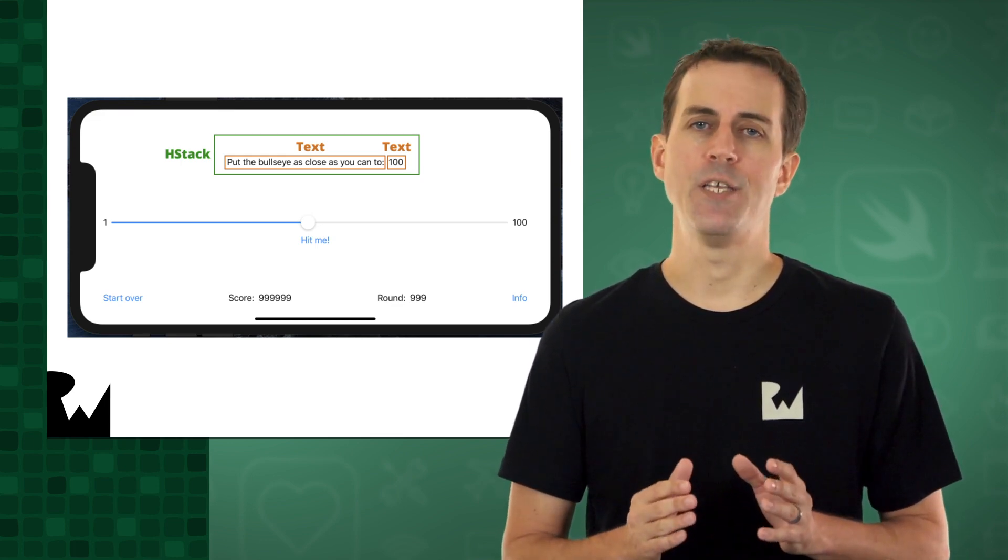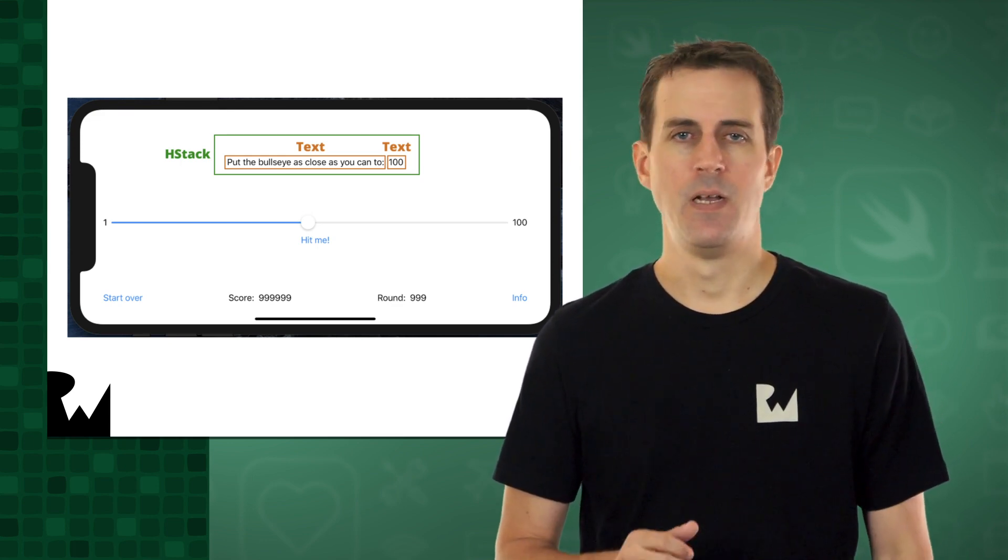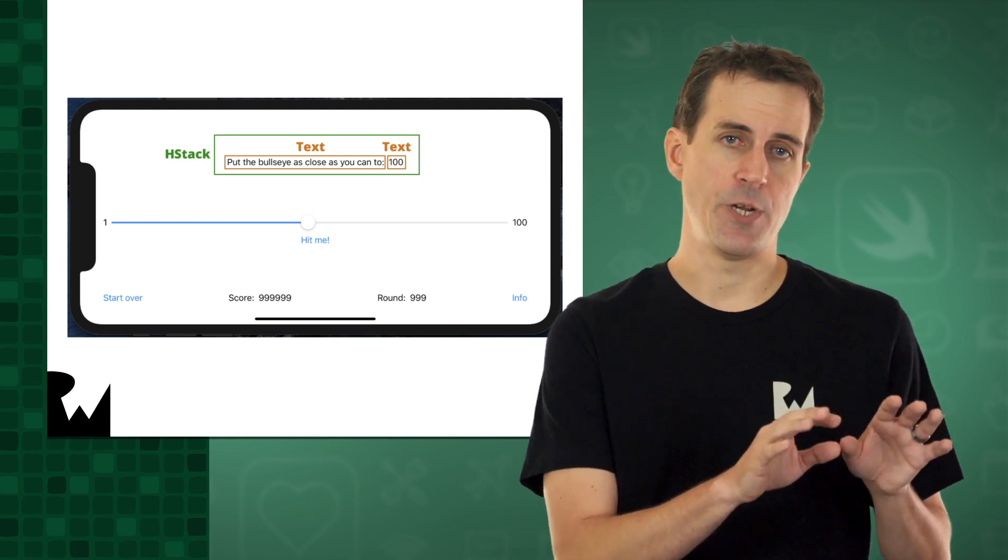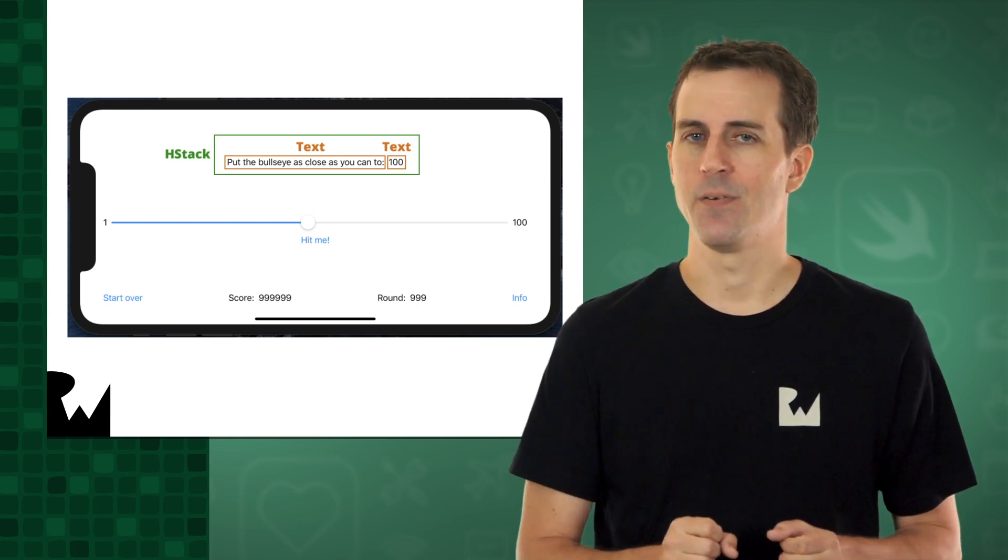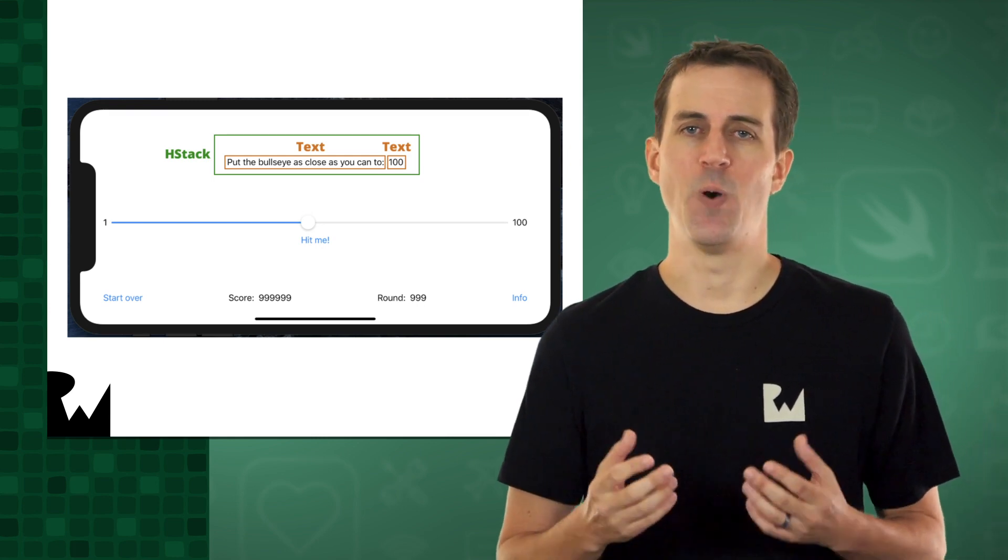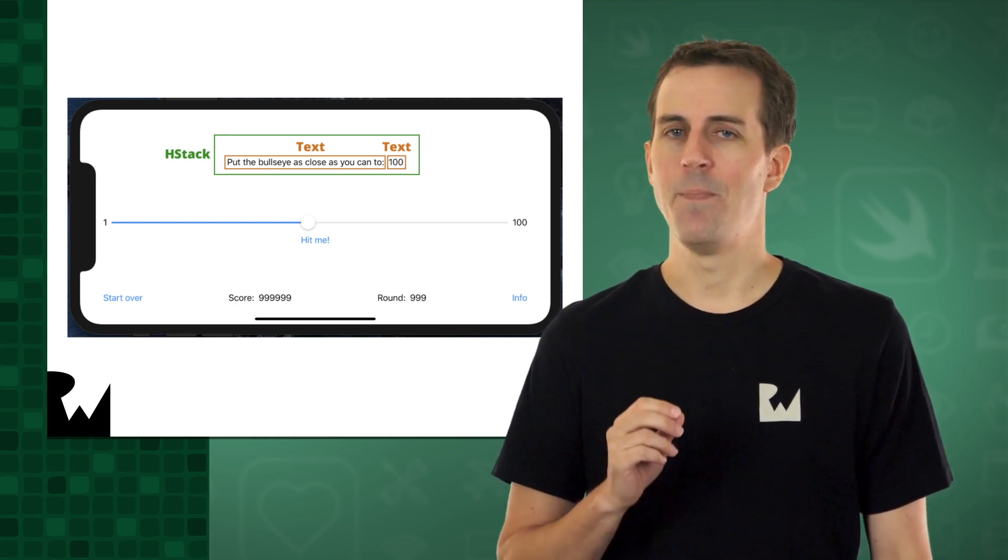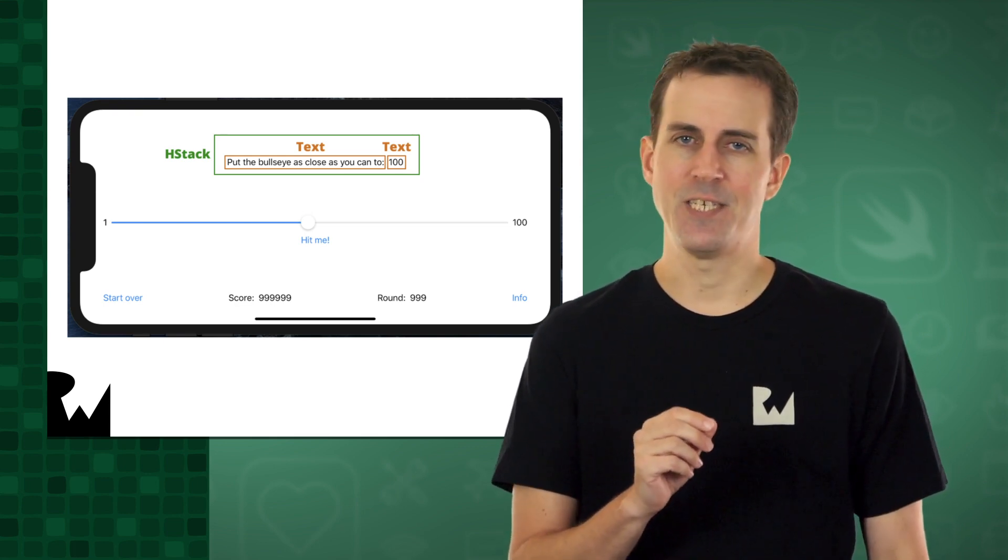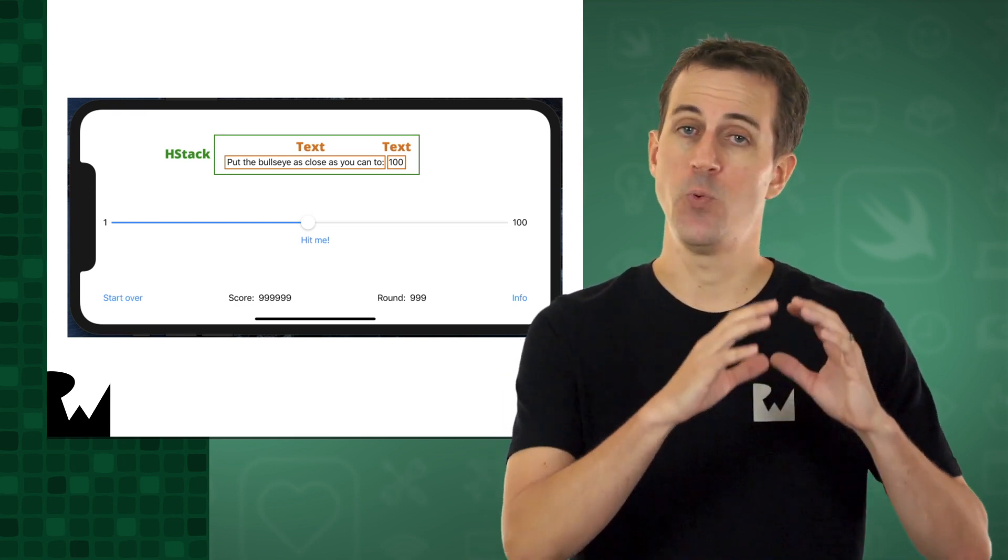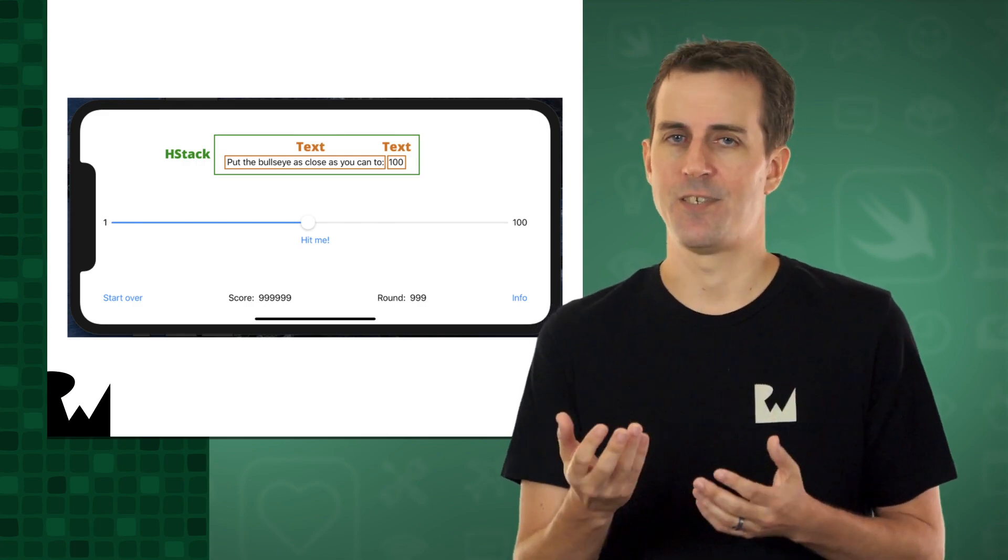There are a couple ways to create this HStack. One way is to type the necessary code into the editor. But let's do it another way, by using the SwiftUI canvas. You'll embed the existing Welcome to my first app text into an HStack, and then you'll change its text.